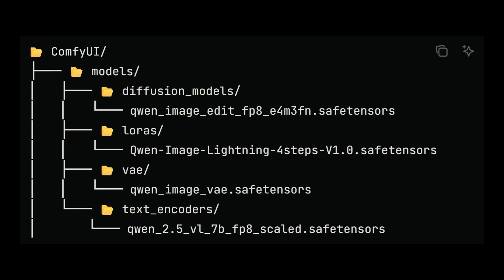Here's where you need to place each file within ComfyUI's folder structure. And the very last file you need is the JSON workflow.